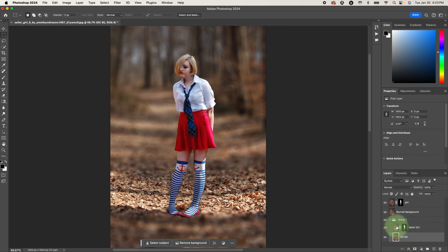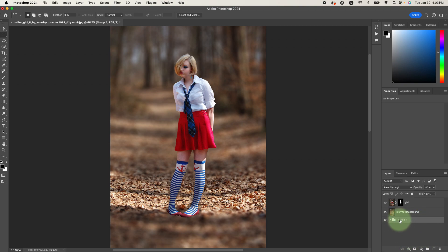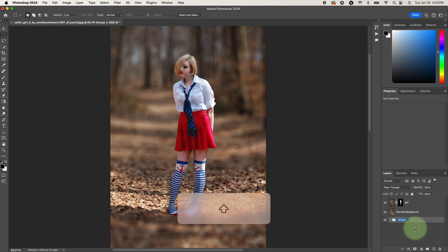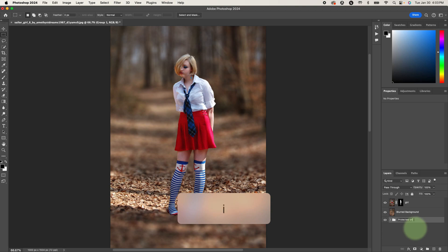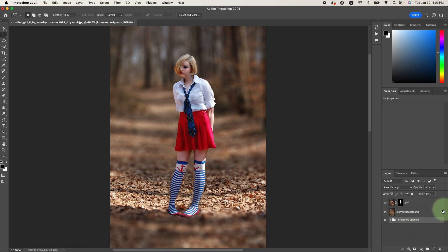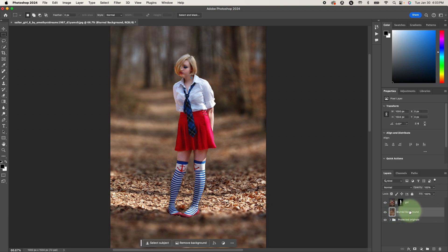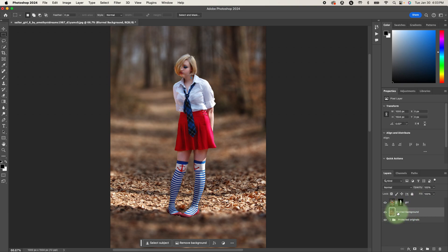So those two images are in group one. So I'll close that and we'll call group one protected originals. So there's my protected originals. Okay. Here's the blurred background. Here's the girl. So I want to start on this layer.